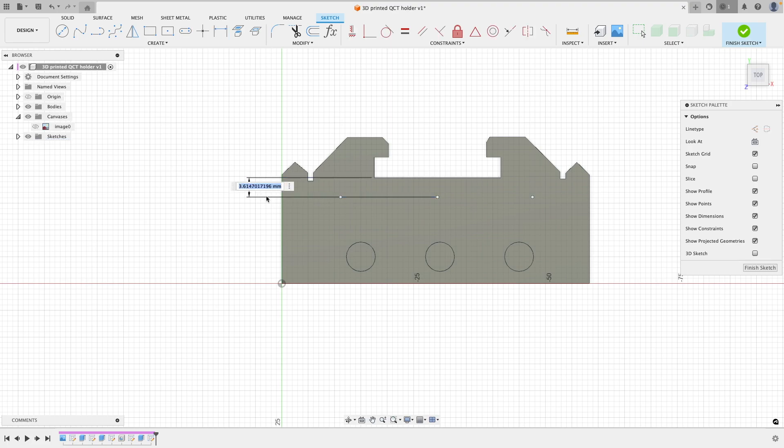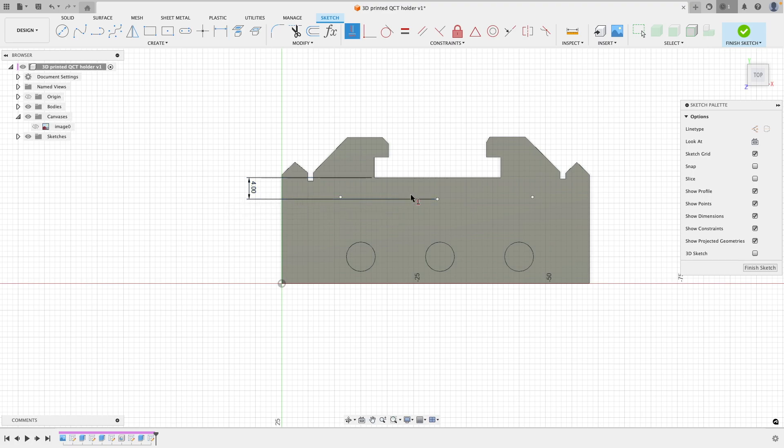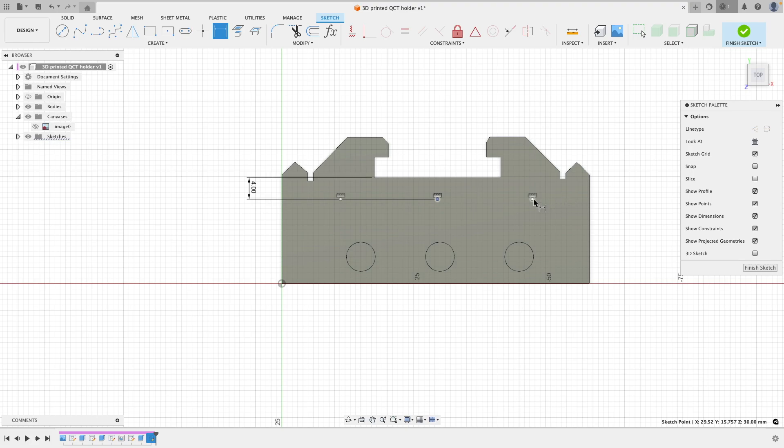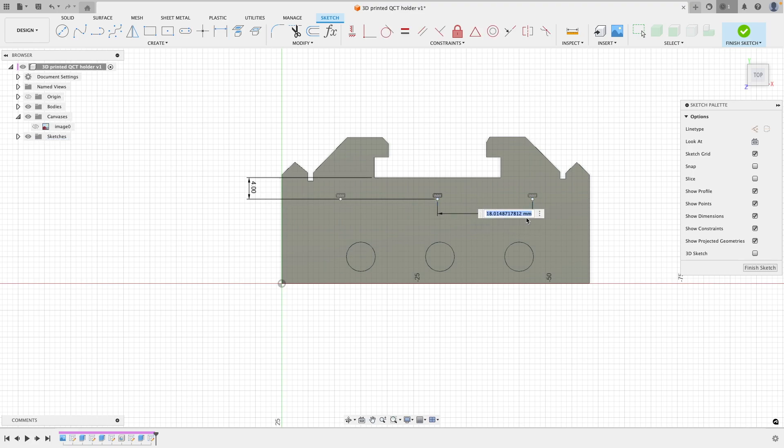So just before we get into that, you can just see me here adding all the features in and constraining these to make sure again they're running all along the same plane and that they're all level with each other. And also it's always good to chuck a few dimensions in there in case you ever want to alter things in the later stage of the design.